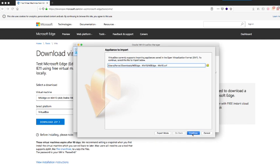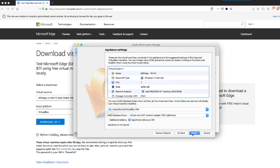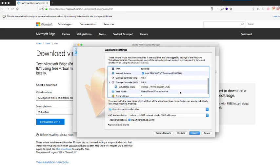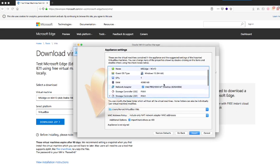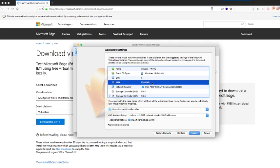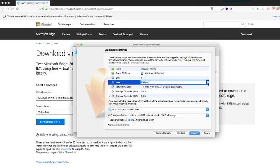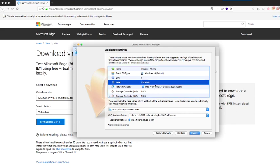So one thing before you continue the import process is that it comes with 4 gigs of RAM and I want you to change that to 2 gigs. As you can see now, these are the appliance settings. So just double-click and then you just type in 2048 because that would be enough for our exercise. I don't want you to consume too much of your system. So you just change that and then click Import.